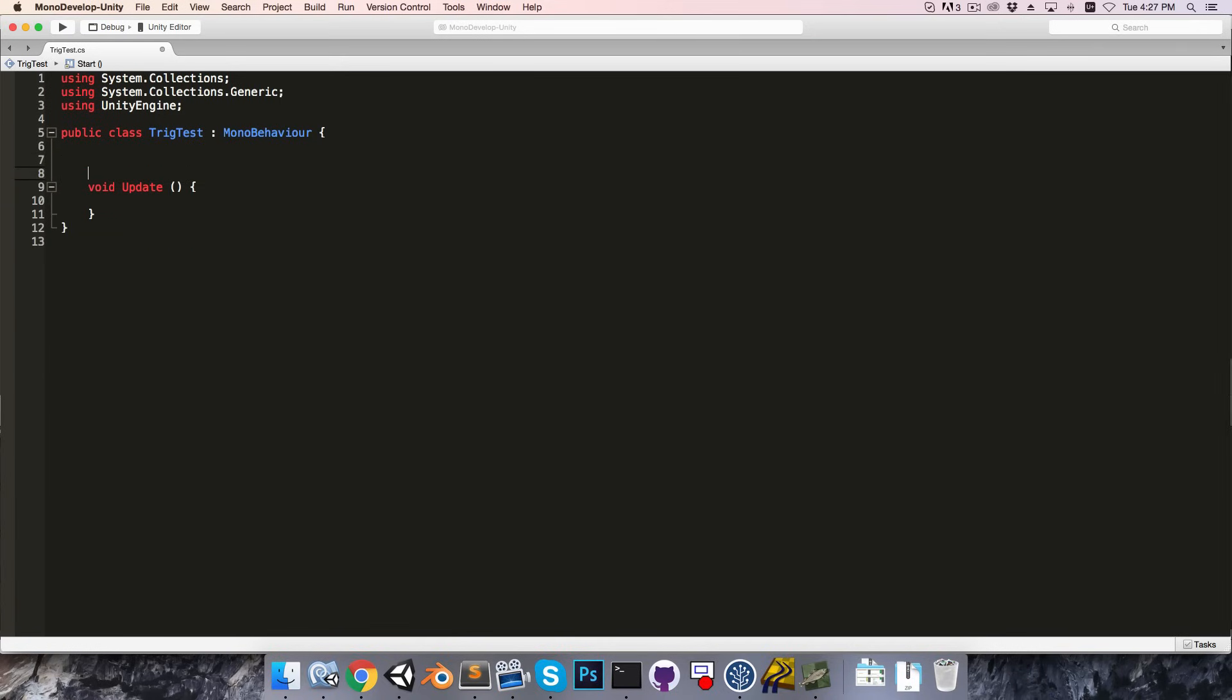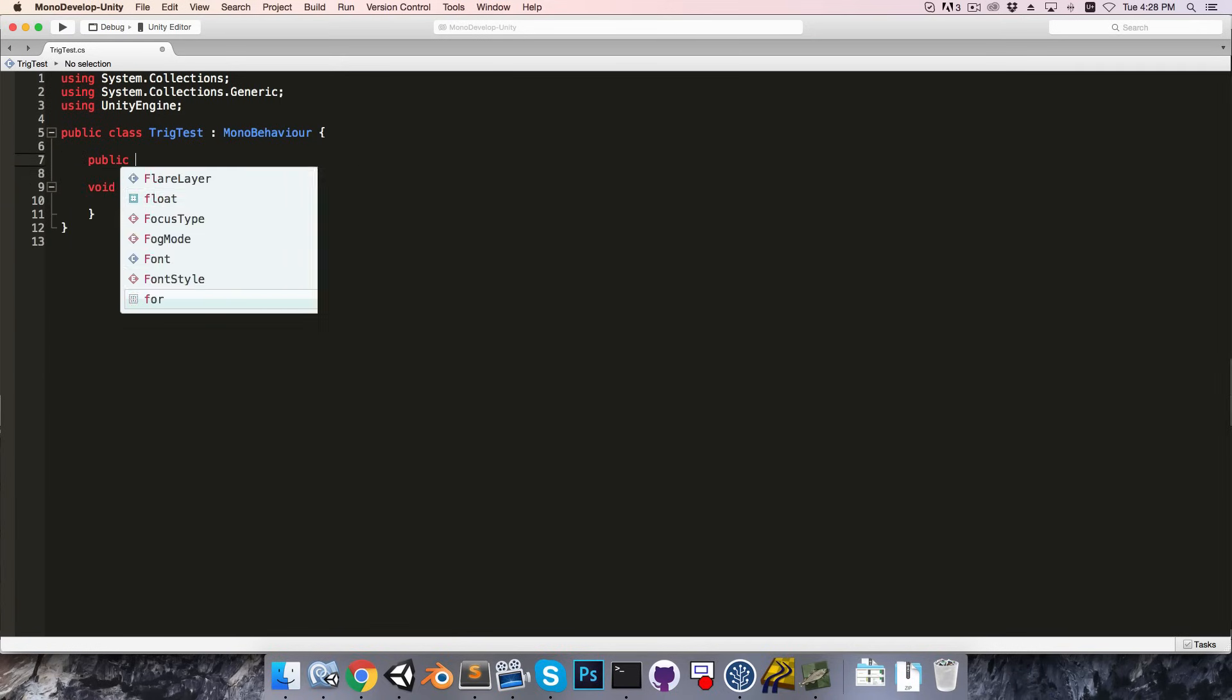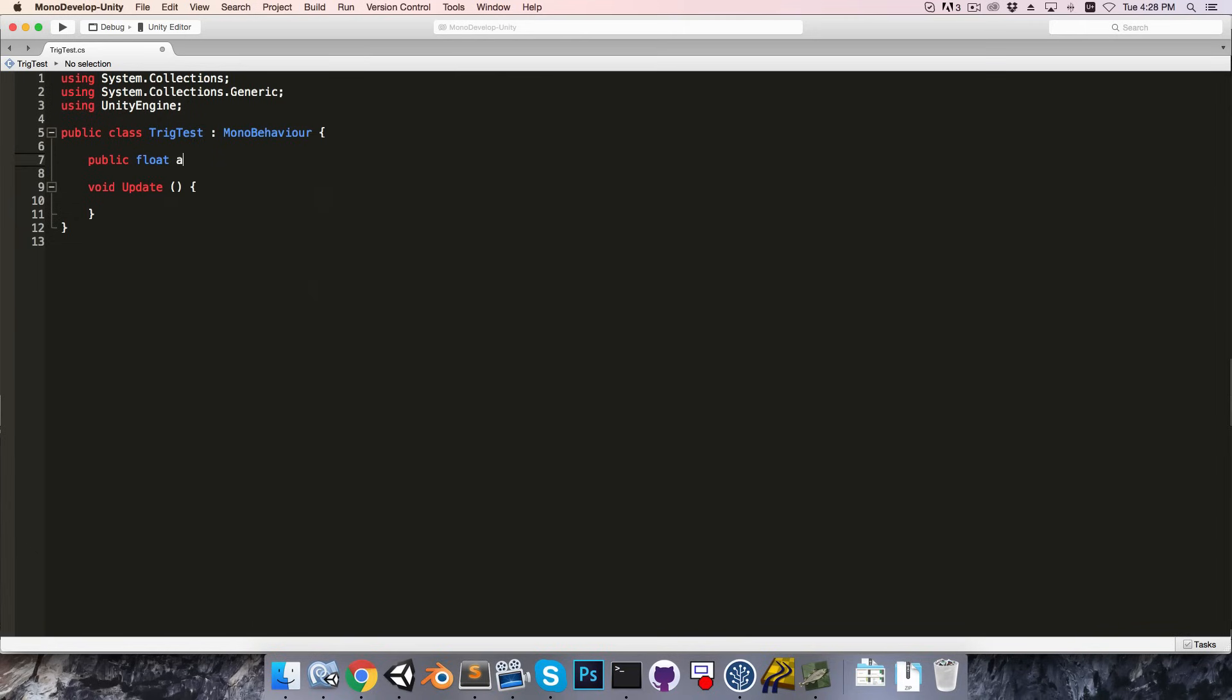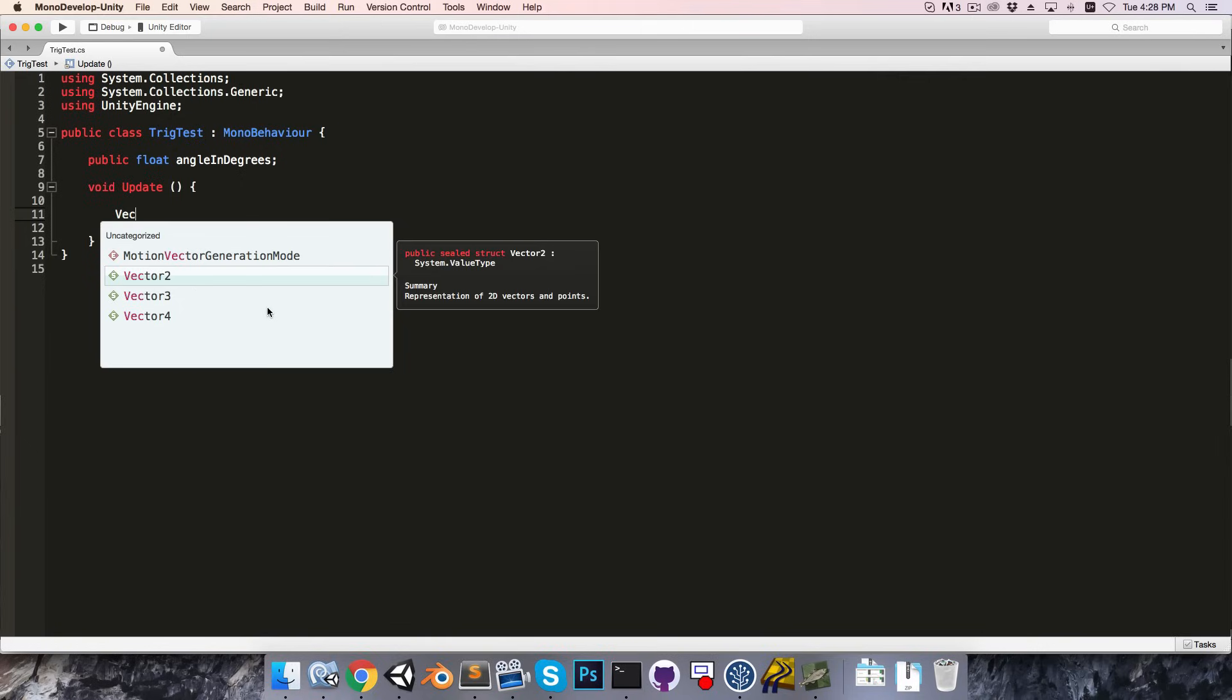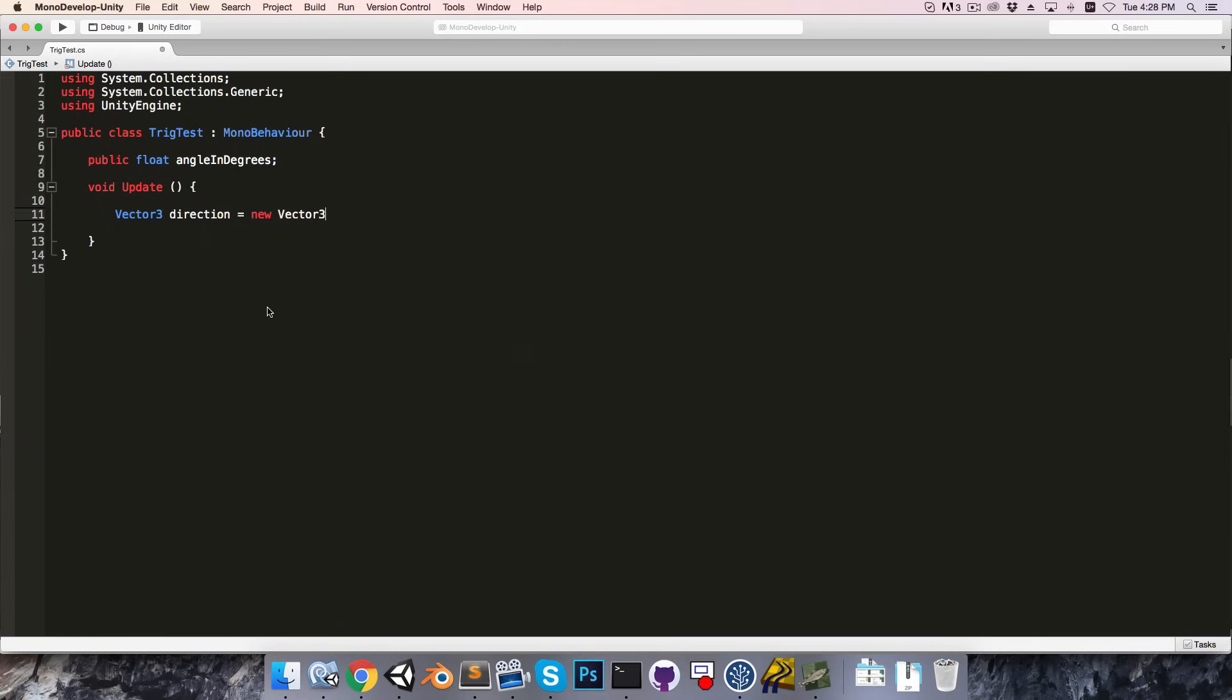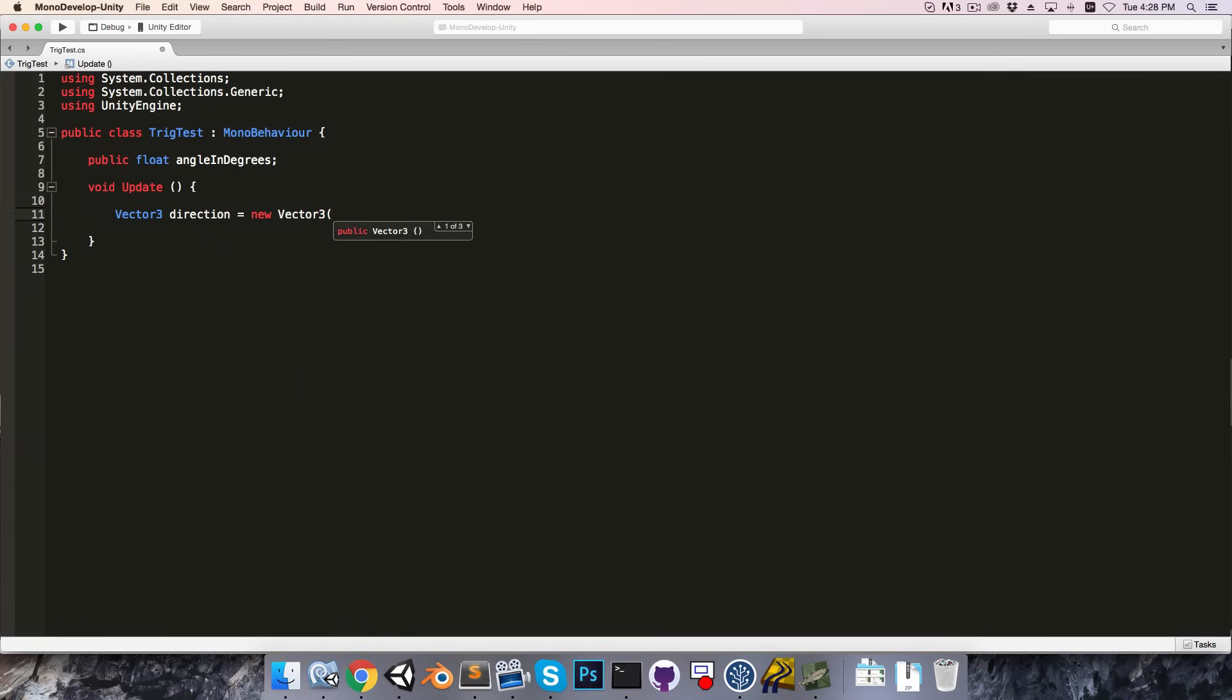And in here, I'll start by creating a public float called angle in degrees. And then in the update method, I want to get a direction from that angle. So we saw how to do this, we can create a vector, so let's make this a vector 3, call it direction is equal to a new vector 3.